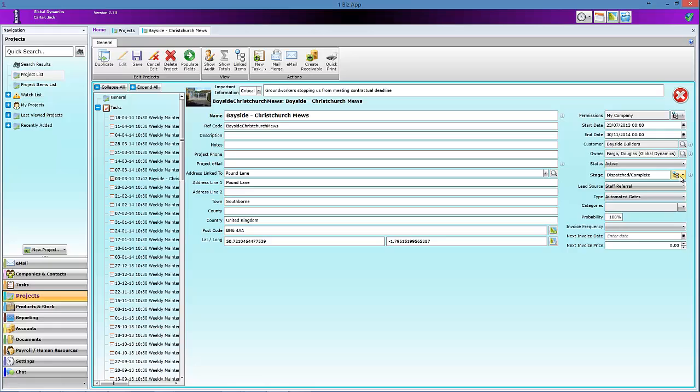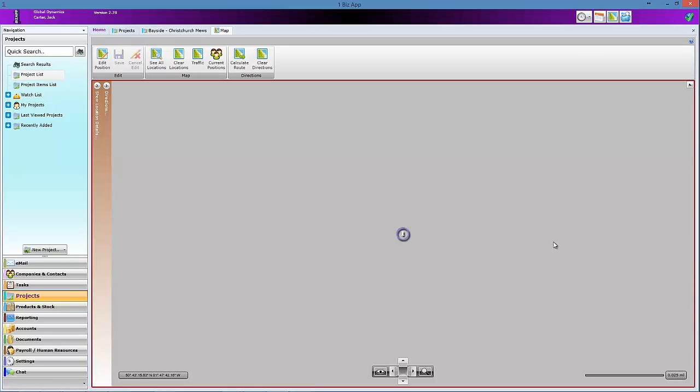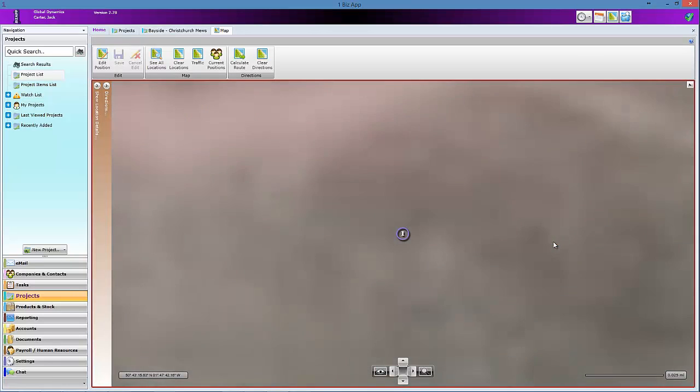Shown now is a general page for a project. You can see that there are many tasks attached to it. All the information related to this project is kept together. Have a look at the creating a new project video.